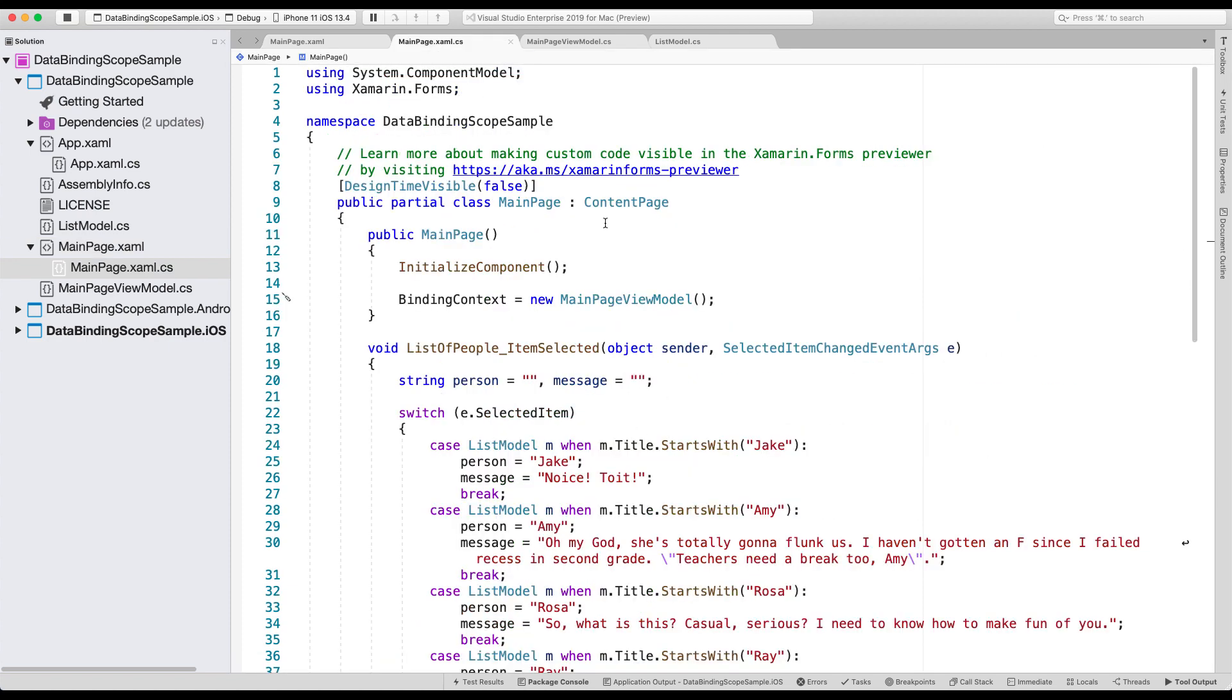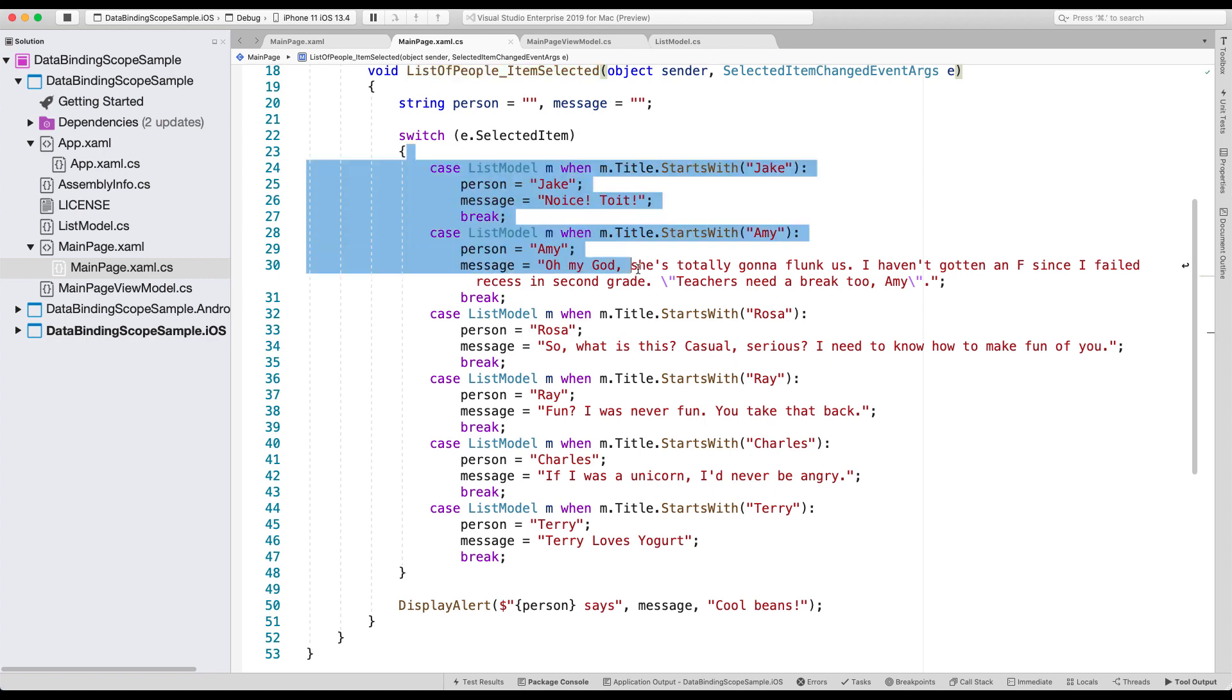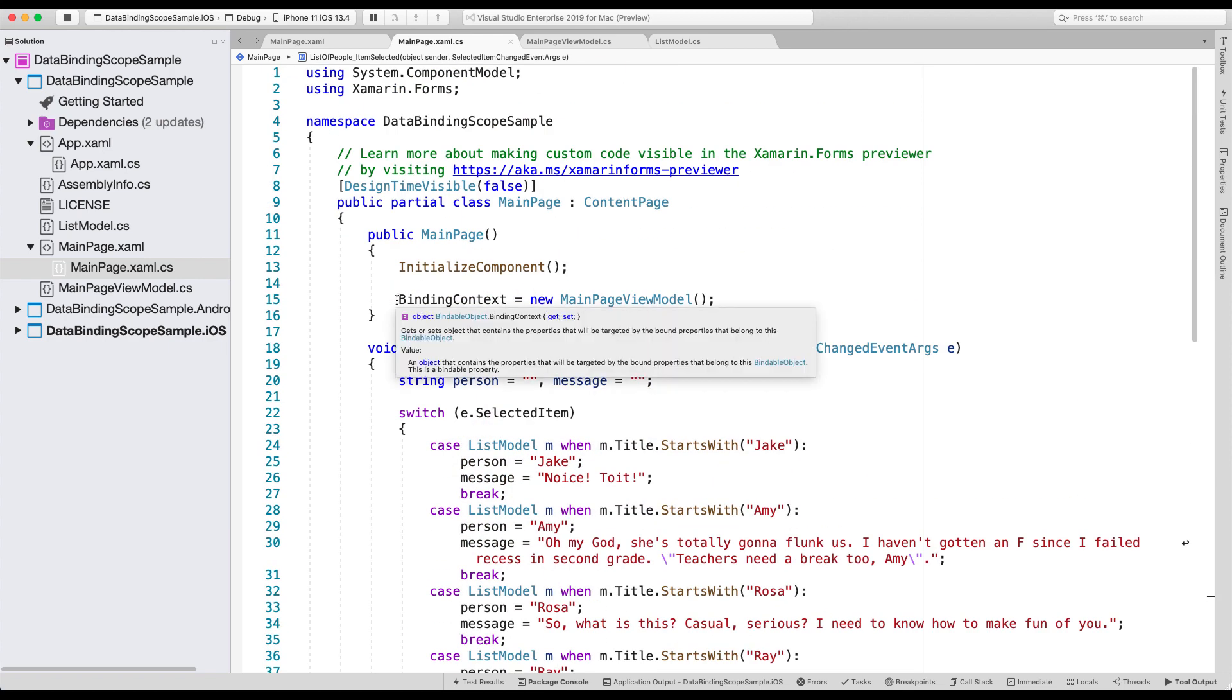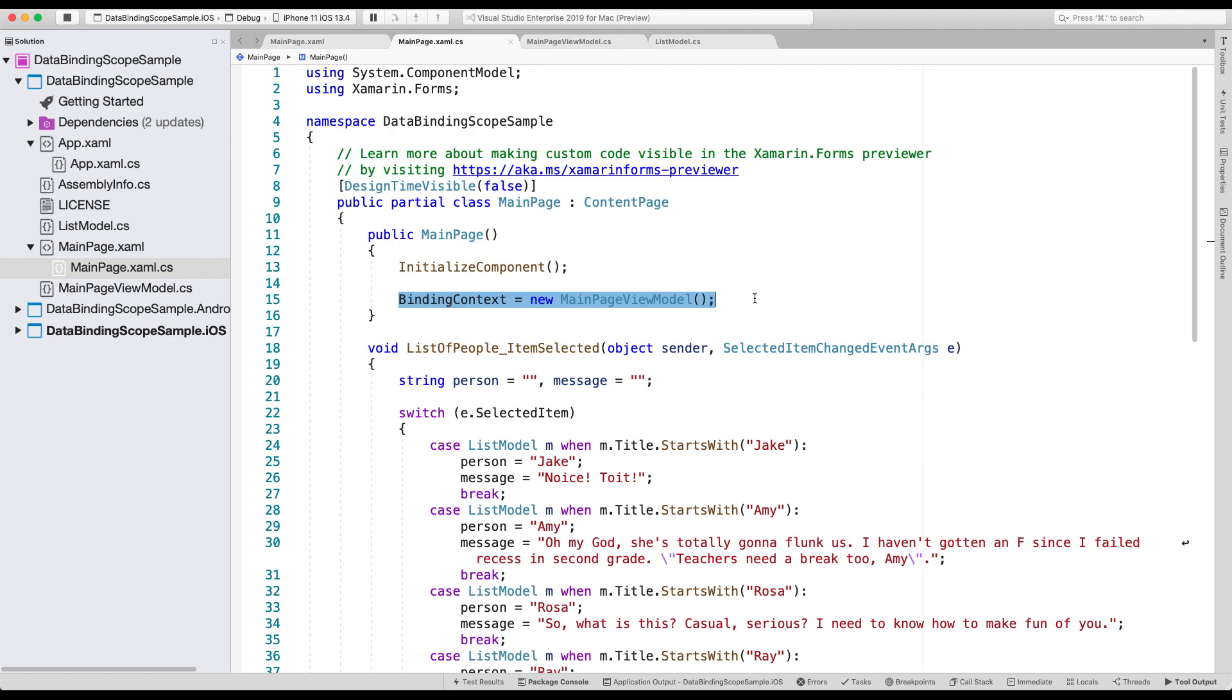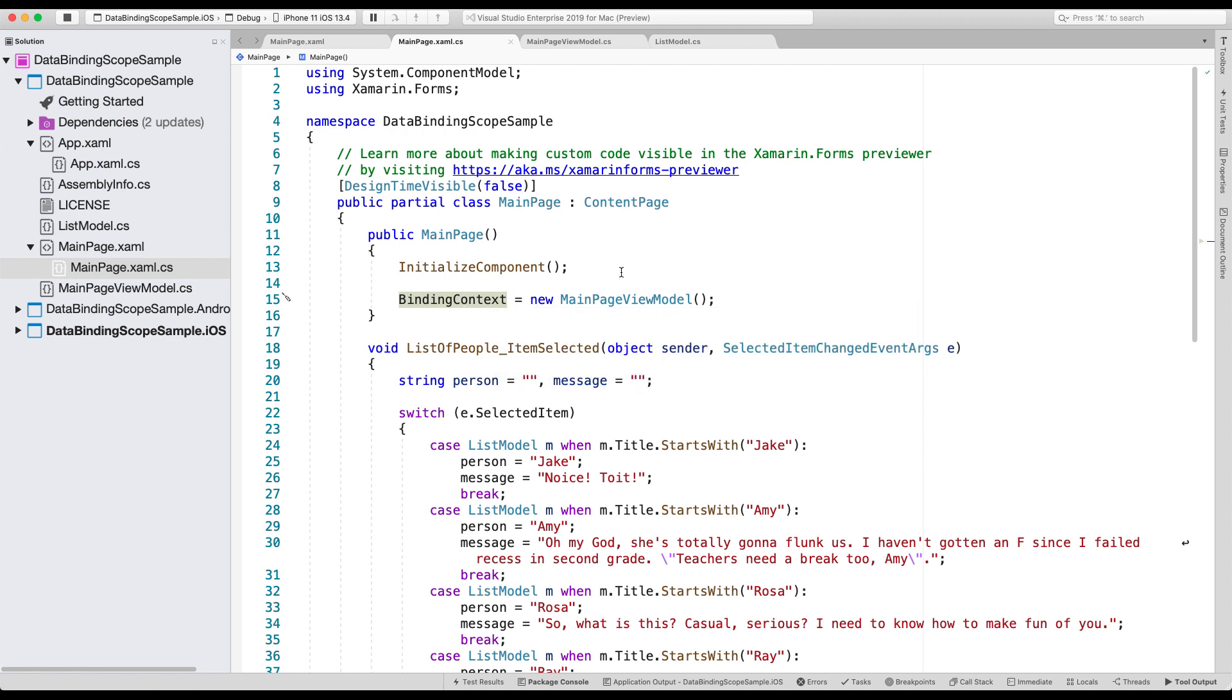So this is the code behind for our main page. And well, I have some things going here whenever we select an item, it does some quotes. But the most important part here is on line 15, where we say binding context is main page view model. Now you might be using some kind of MVVM framework. So this might be done for you automatically. But I'm just using vanilla Xamarin.Forms here. So we just bind the main page view model to the binding context. And that's what we'll be using as our backing store for this page.